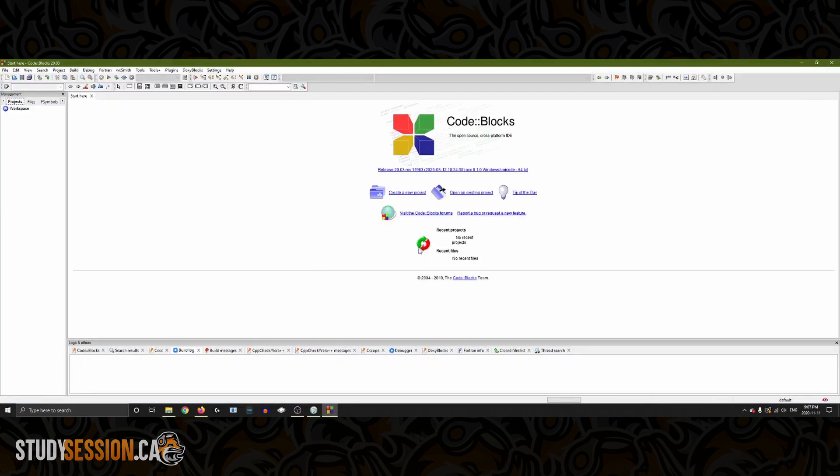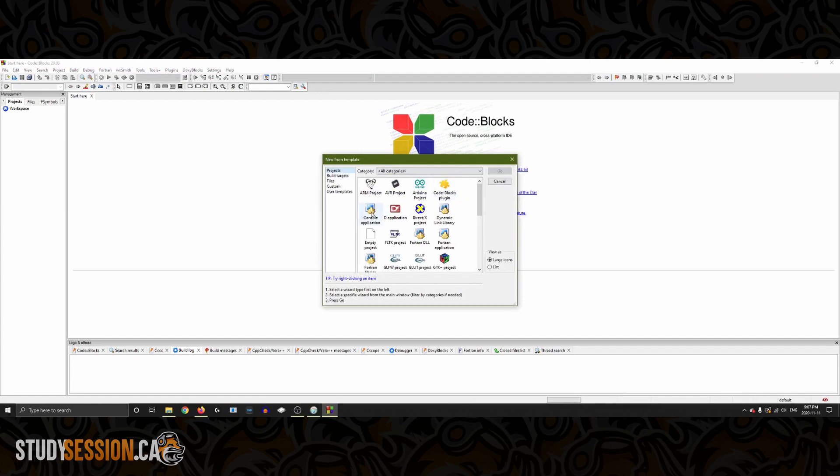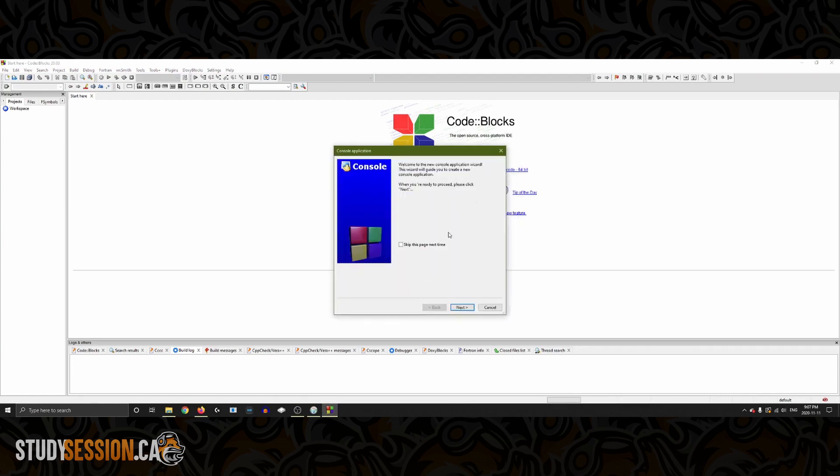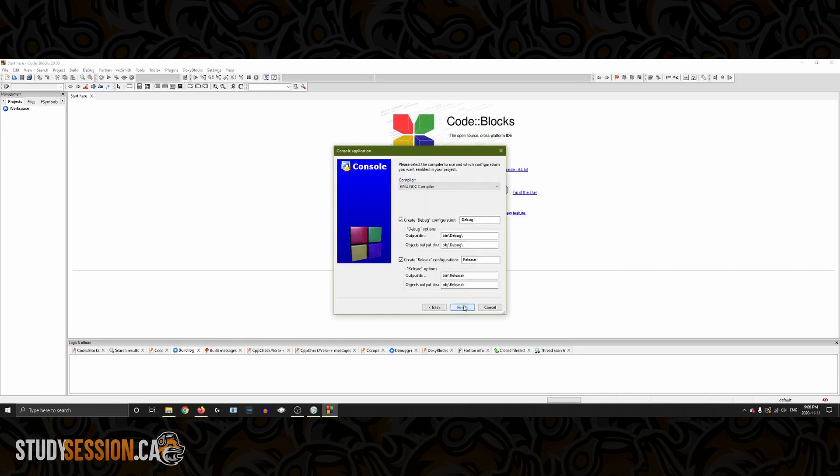Now, to ensure that everything is working properly let's create a simple console application project. Don't worry too much about this for now. We can name our project and choose where we want to save our file. Now we want to select C++ as our language.